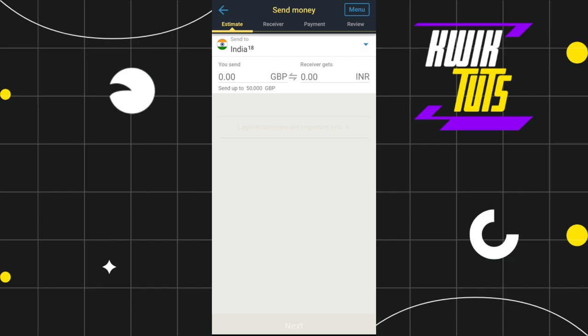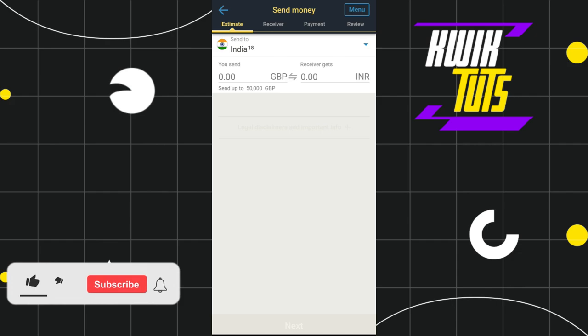You simply need to provide your email address and password and log in to your account. Once you have successfully logged in, you are going to see the Estimate tab.